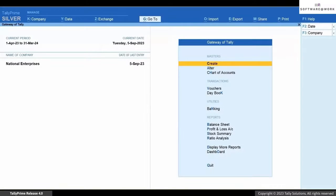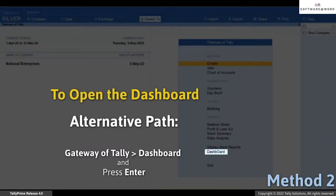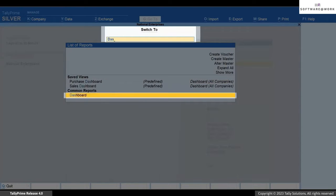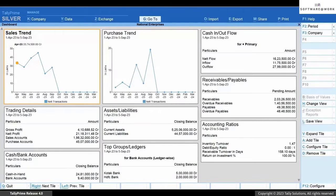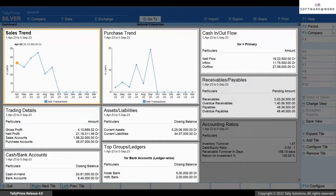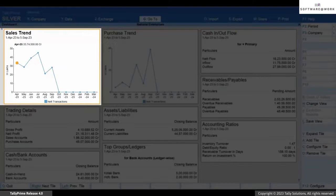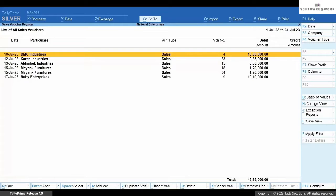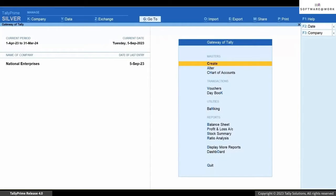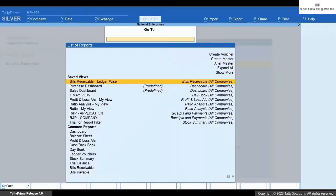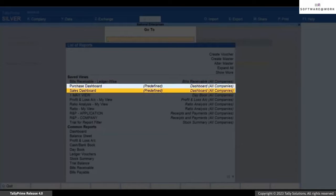Or you can open it through Gateway of Tally, or switch to it as needed. You can see that the dashboard has some default tiles using which you can understand how your business is proceeding. You can also drill down from a tile to view the report corresponding to a specific data point. TallyPrime provides you with predefined views for Dashboard — press Alt+G and you can see the Purchase Dashboard and Sales Dashboard.